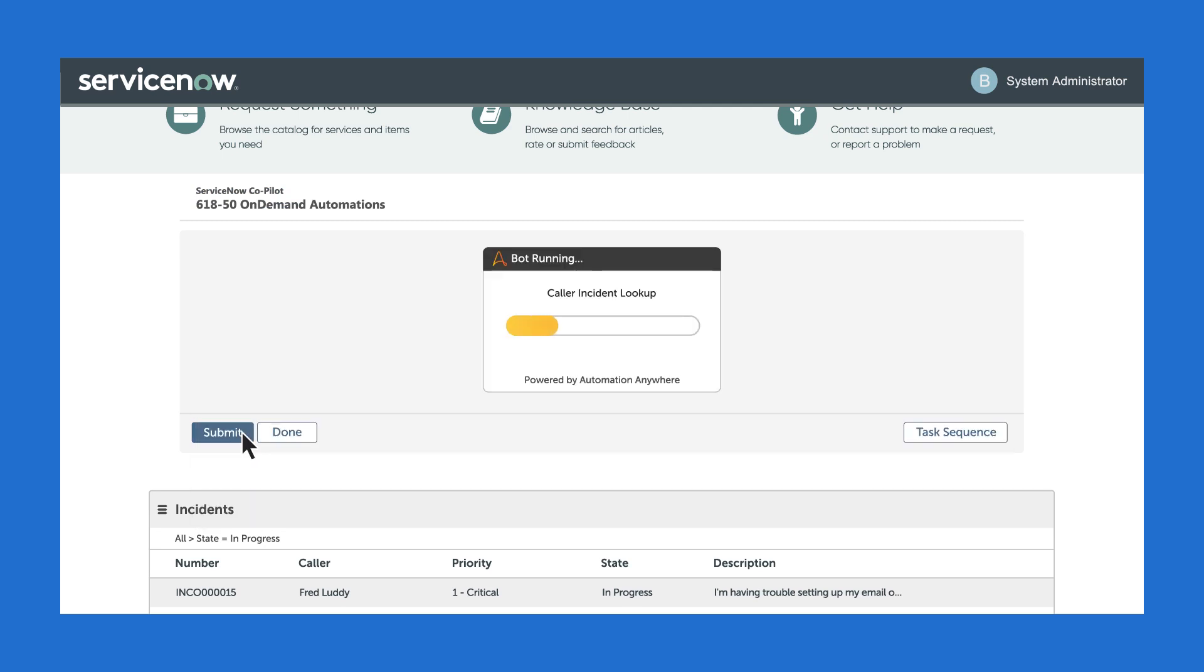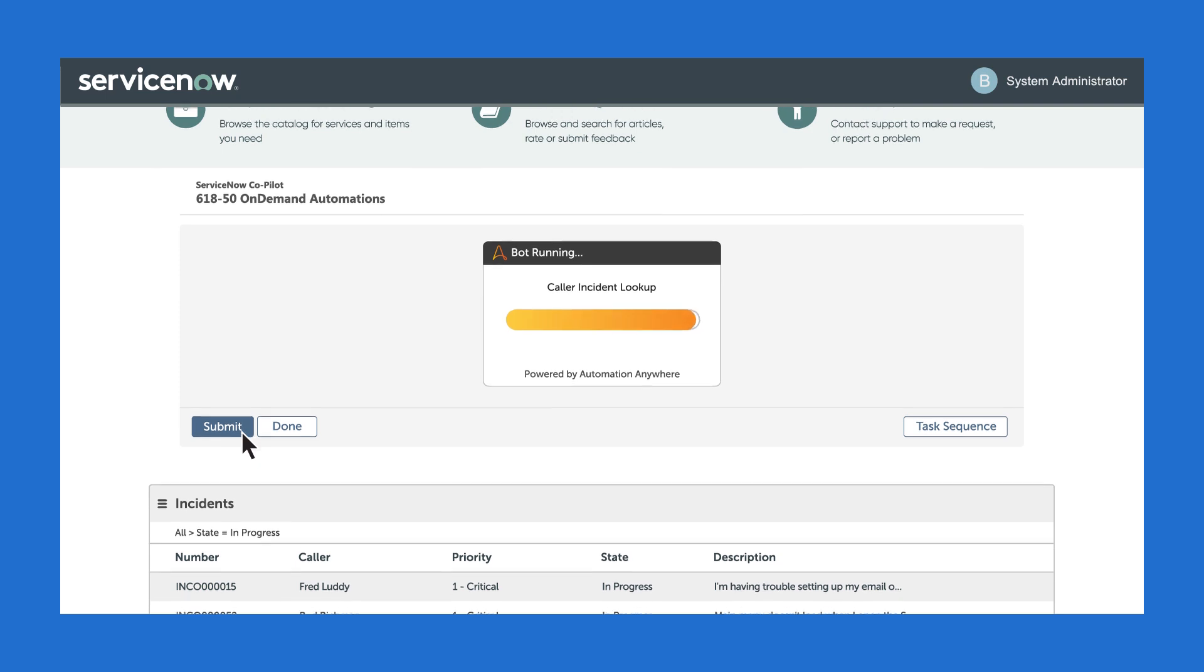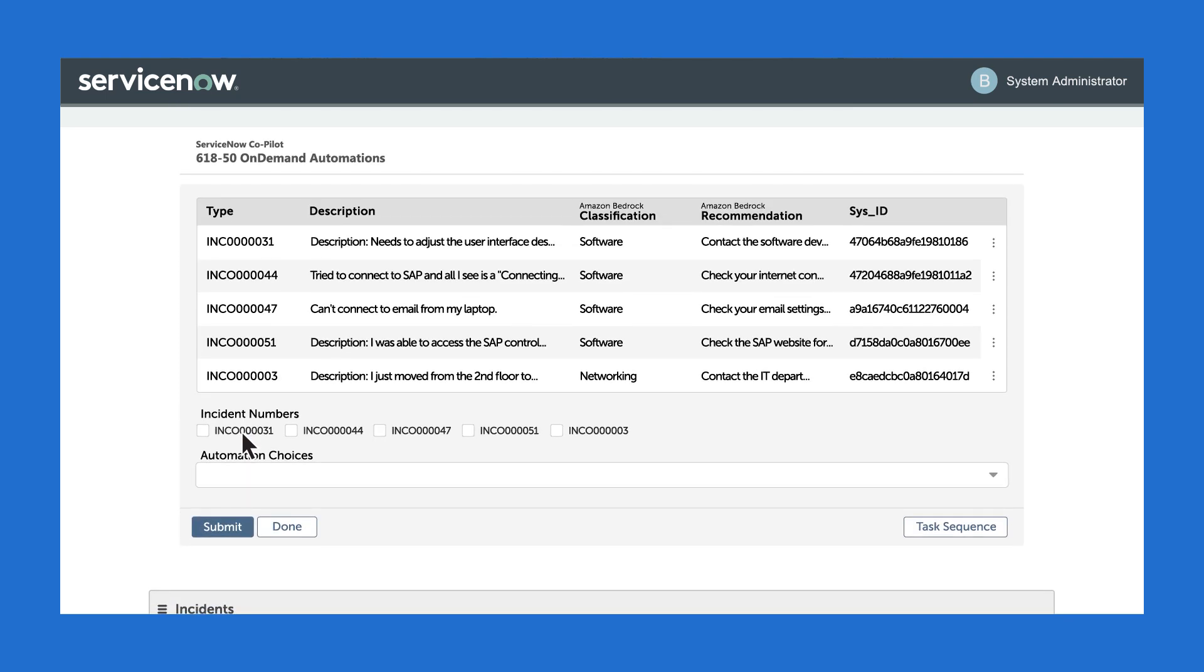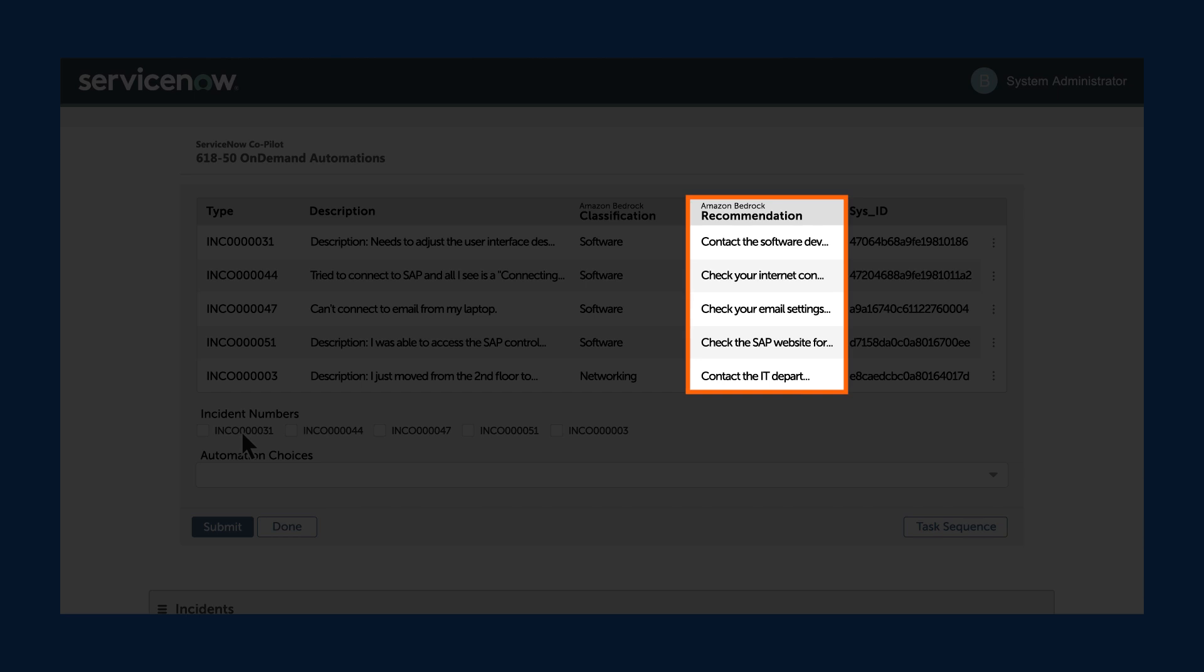Automation Copilot intelligently processes all of the cases and can even translate the tickets into English and classify them into a type using Generative AI. The results are displayed here and Amazon Bedrock provides a recommendation.